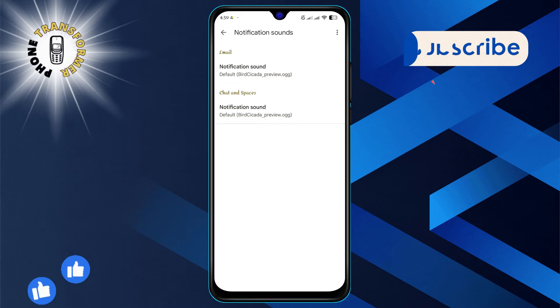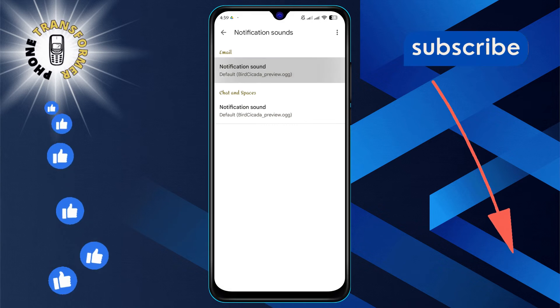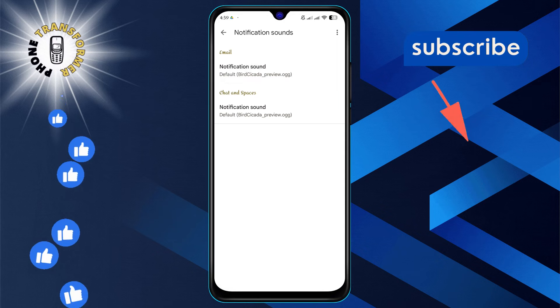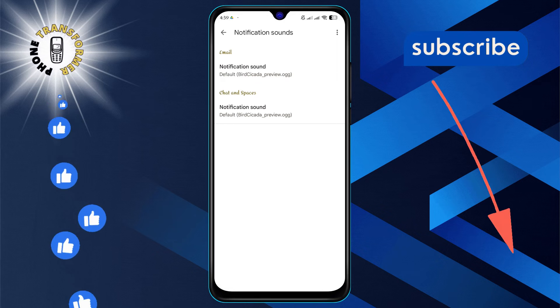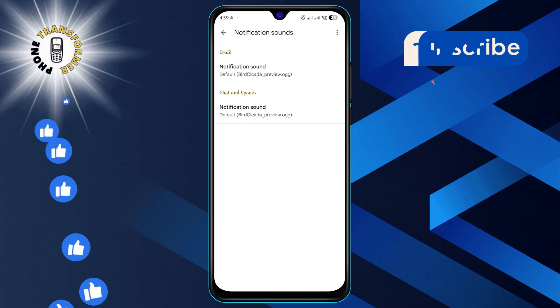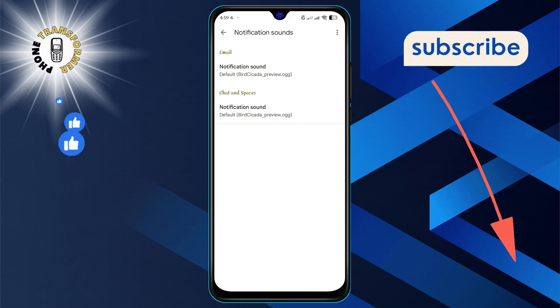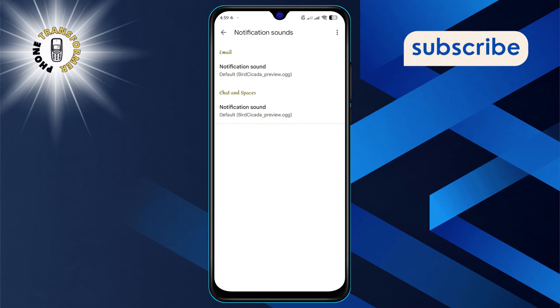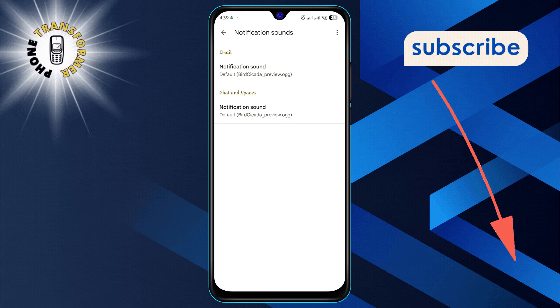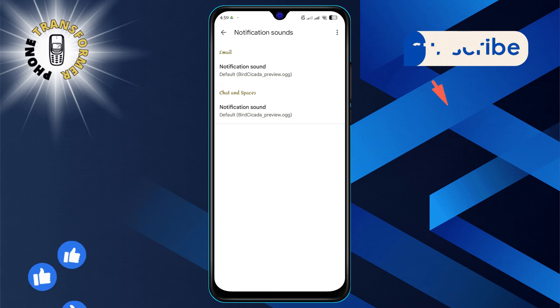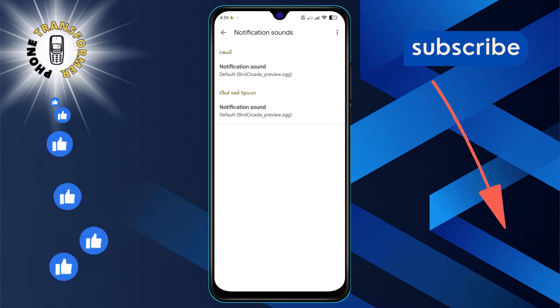Finally, you'll be presented with a list of different sounds. Take a listen and choose the notification sound that suits you best. Once you've made your selection, it will be set as your new Gmail notification sound.